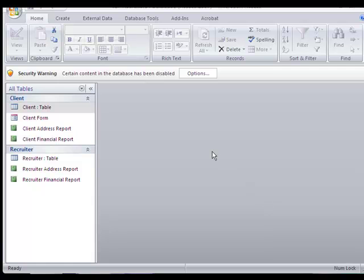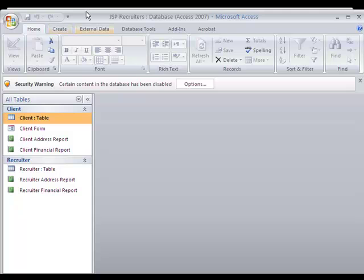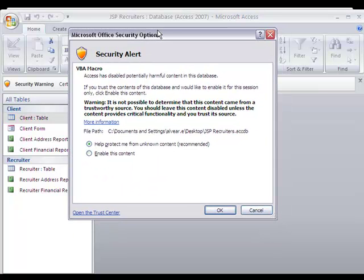However, after I open the file, still there is another security protection warning from Microsoft. Microsoft, once it opens the file, is telling us certain content in the database has been disabled, so we need to click there.